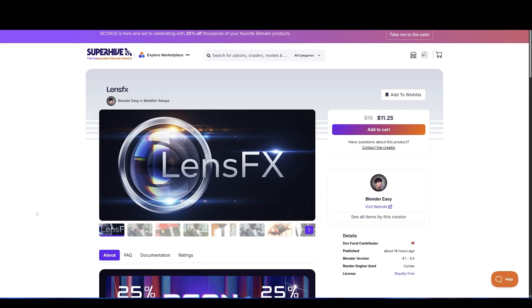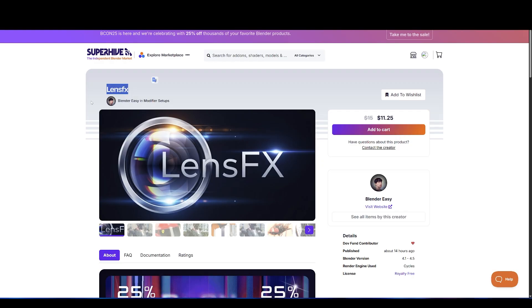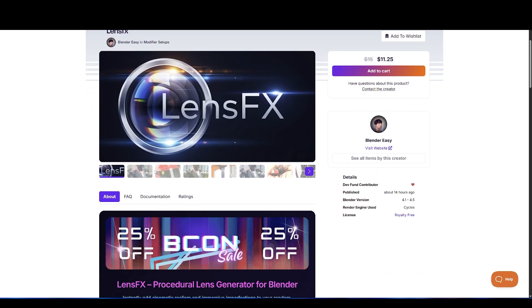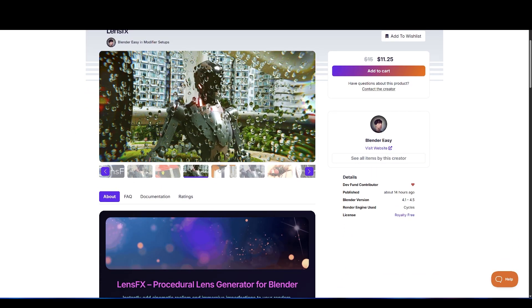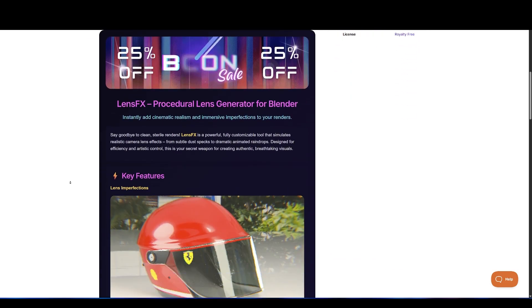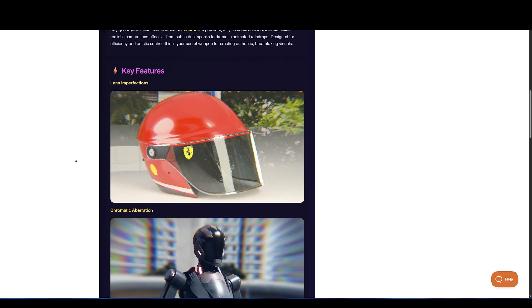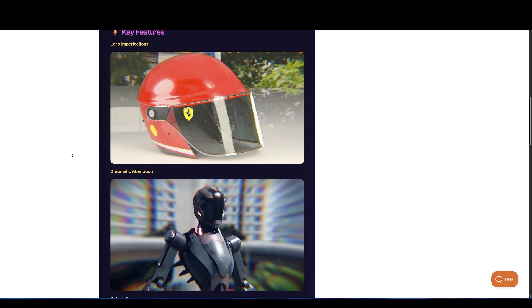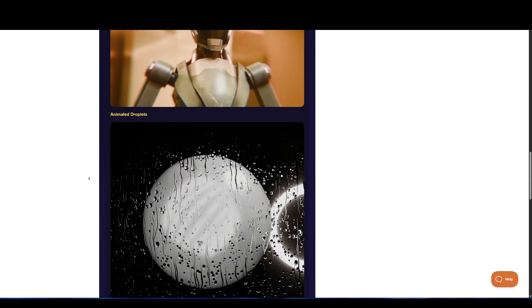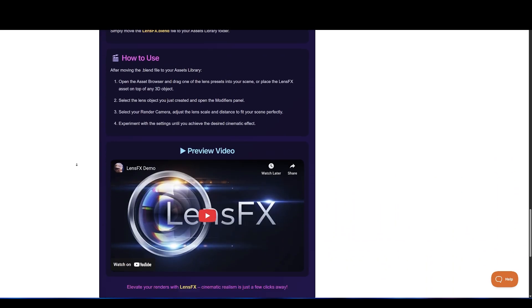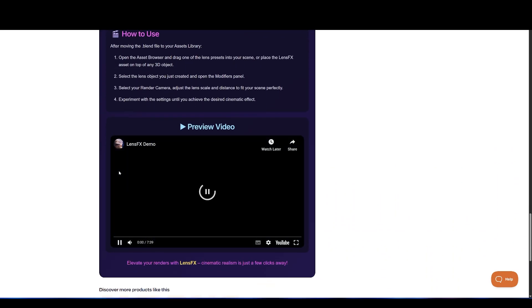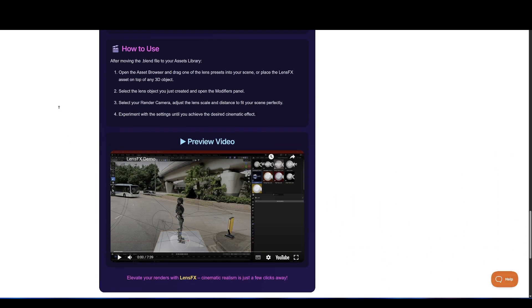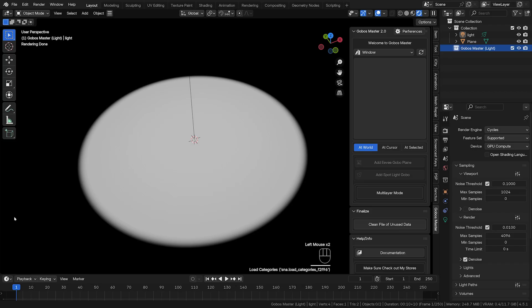Next, we have LensFX. Say goodbye to clean, sterile renders. LensFX is a powerful, fully customizable tool that simulates realistic camera lens effects, from subtle dust specks to dramatic animated raindrops. Designed for efficiency and artistic control, this is your secret weapon for creating authentic, breathtaking visuals.